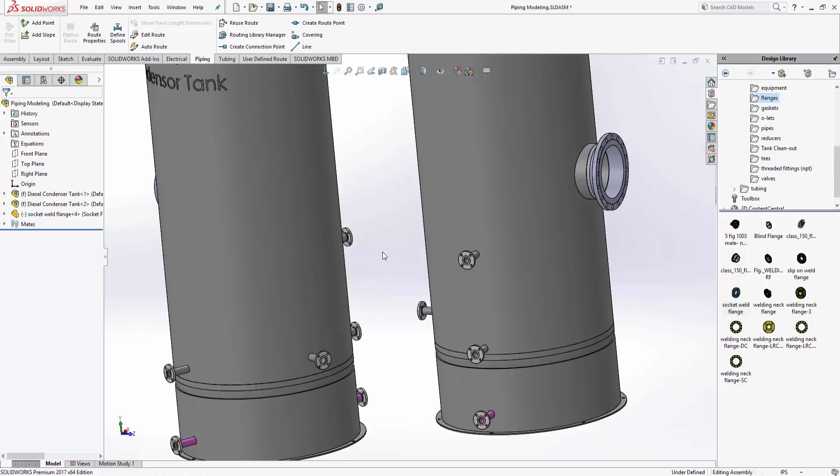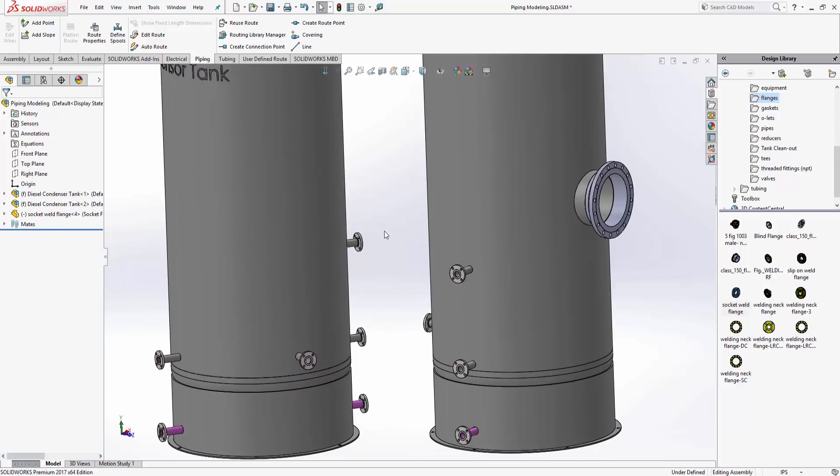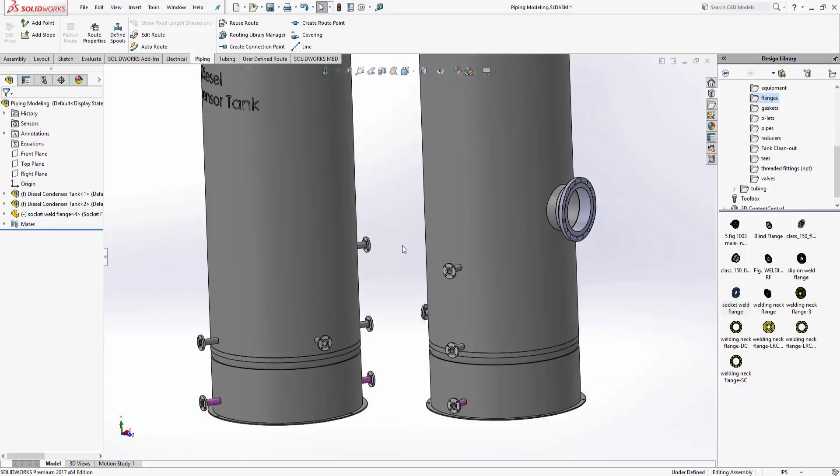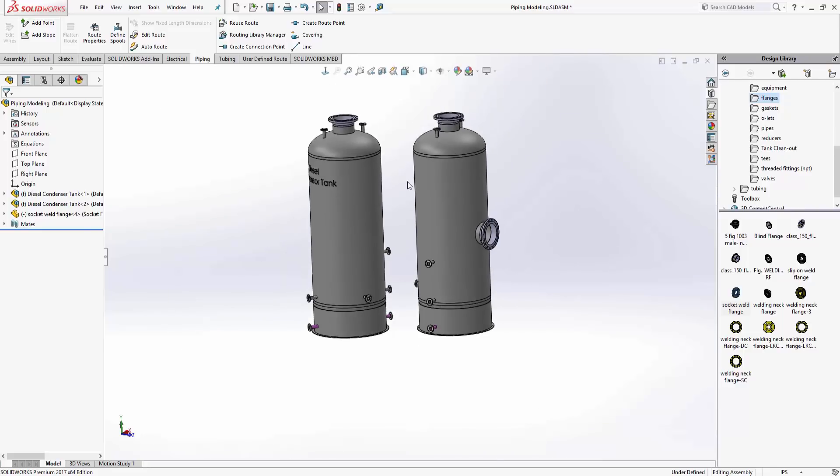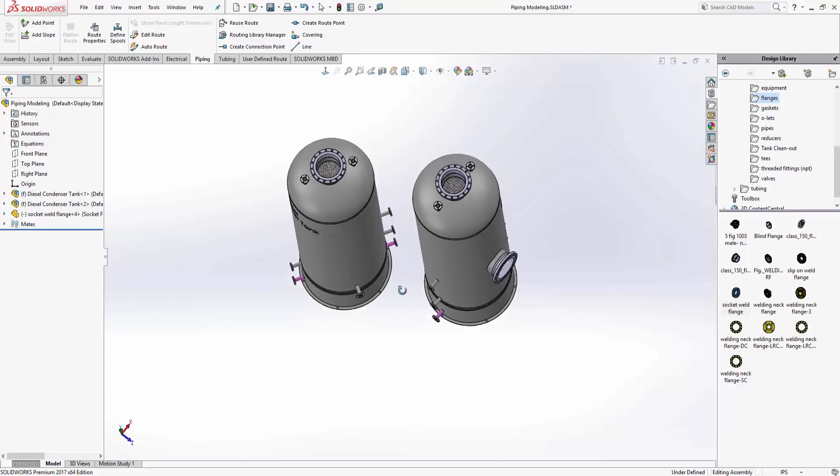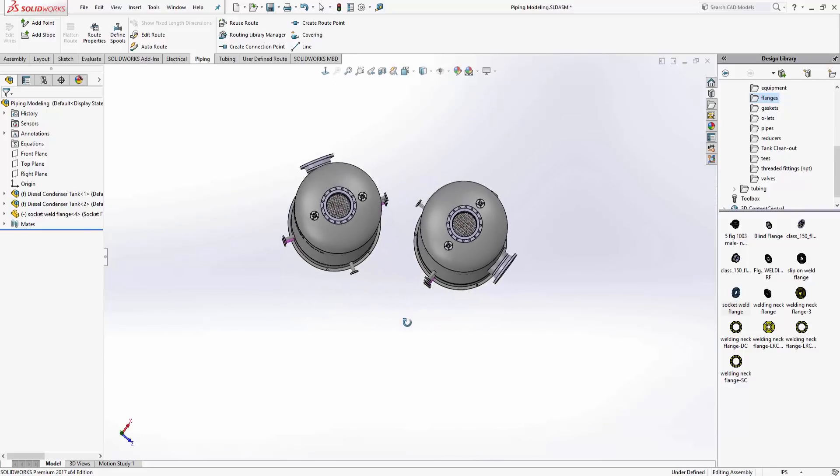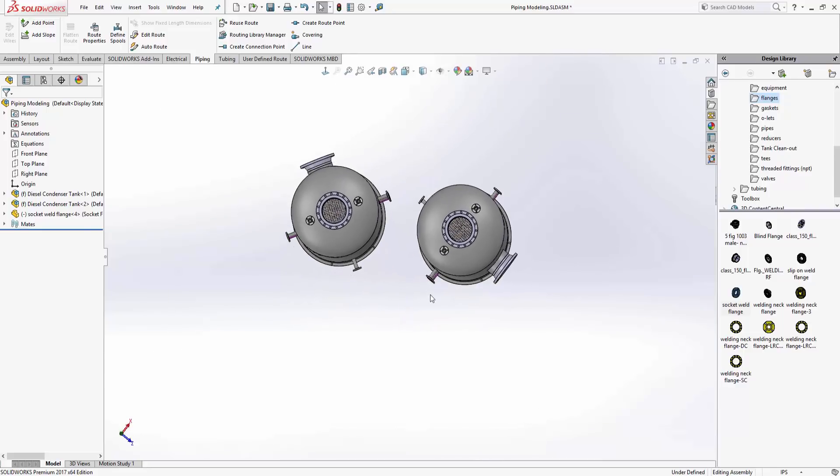We're going to create this just using the regular part template. Before I do that, there is a little sneaky thing you've got to realize, or something to set up if possible.